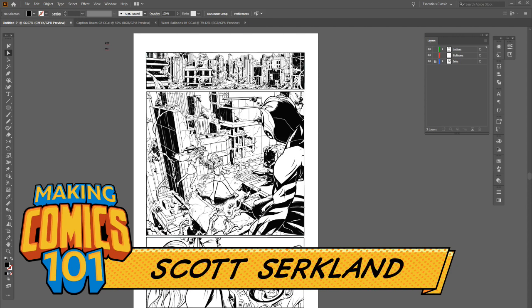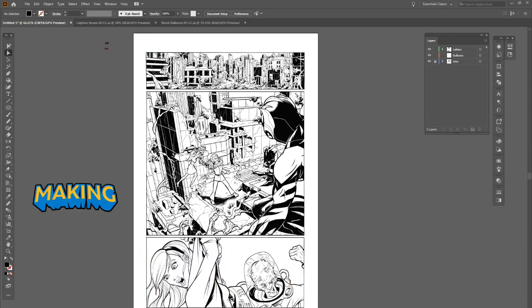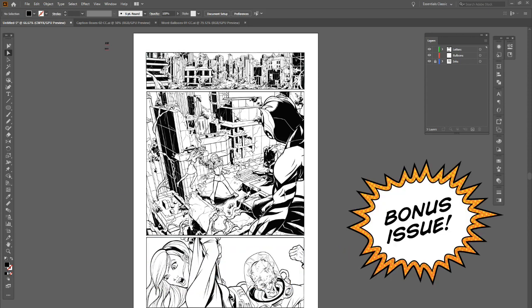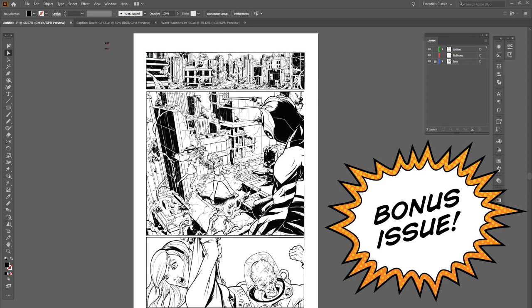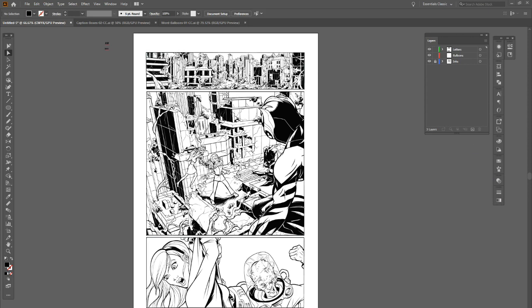Greetings, people of the internet. This is Scott with CirqueWorks Art Labs. Welcome, mad creators, to the underground laboratory where together we're gonna create some awesome comics. This is Making Comics 101 — a bonus issue. Today we are continuing what we've been talking about this week, which is lettering.